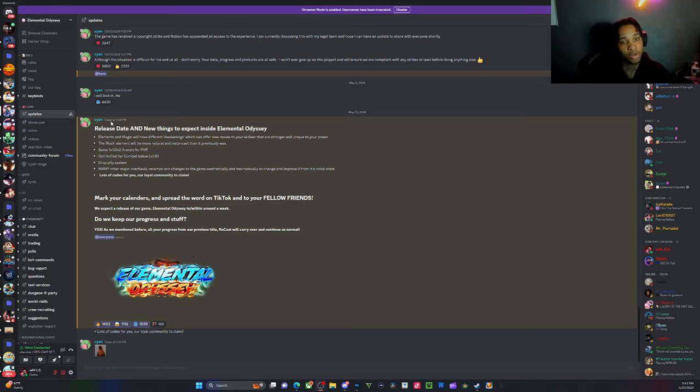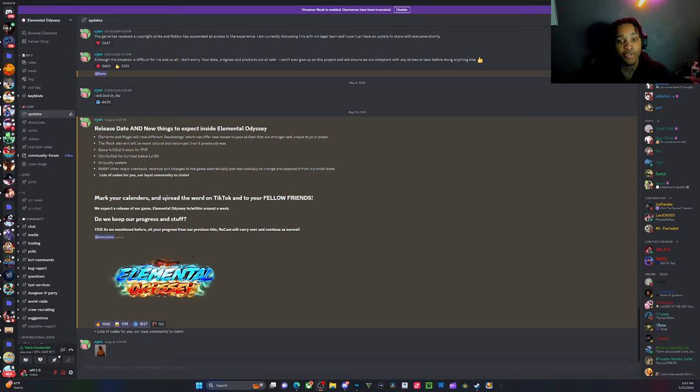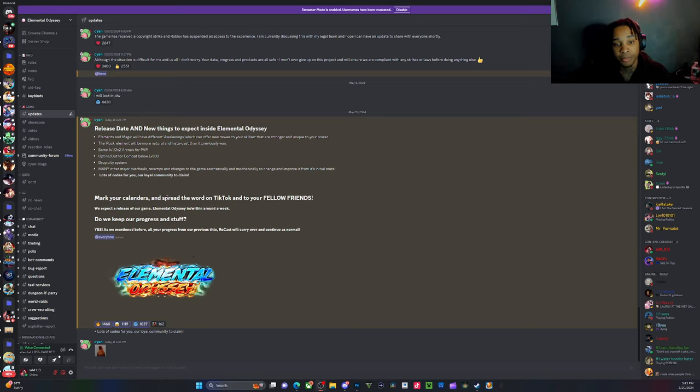As y'all can see here they're adding a pity system, there's gonna have 1v1 and 2v2 arenas for PVP which is great. They're gonna have that game mode.